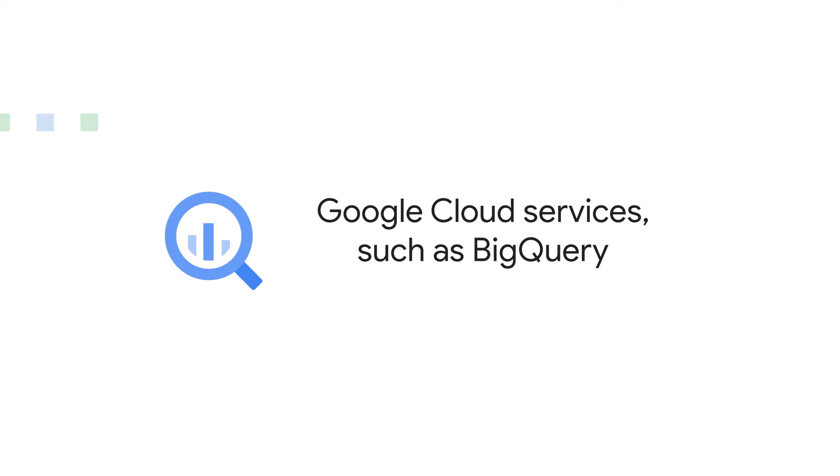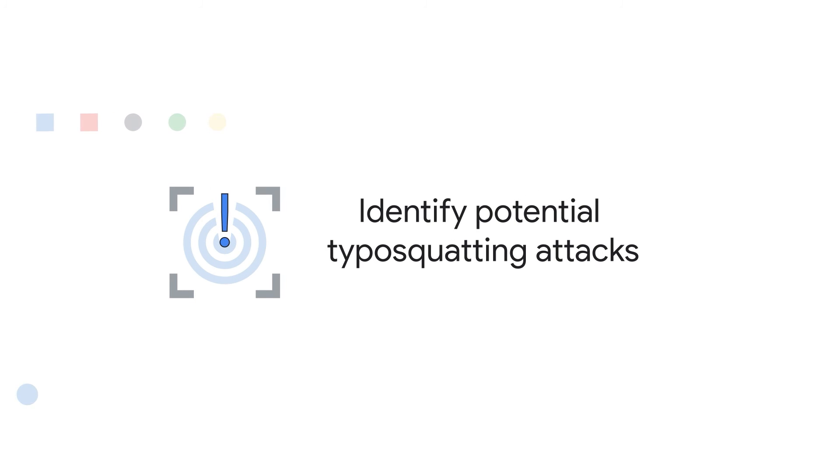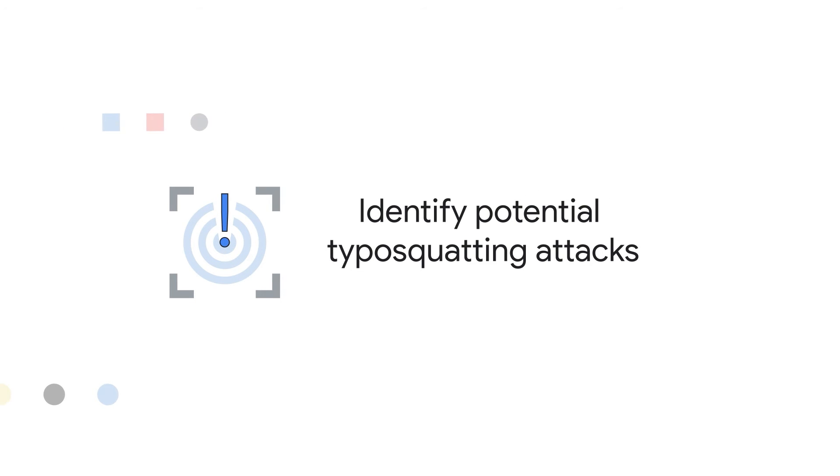Endor Labs integrates with many Google Cloud services, such as BigQuery, which is used to identify if an open source software package has potential typo-squatting attacks.